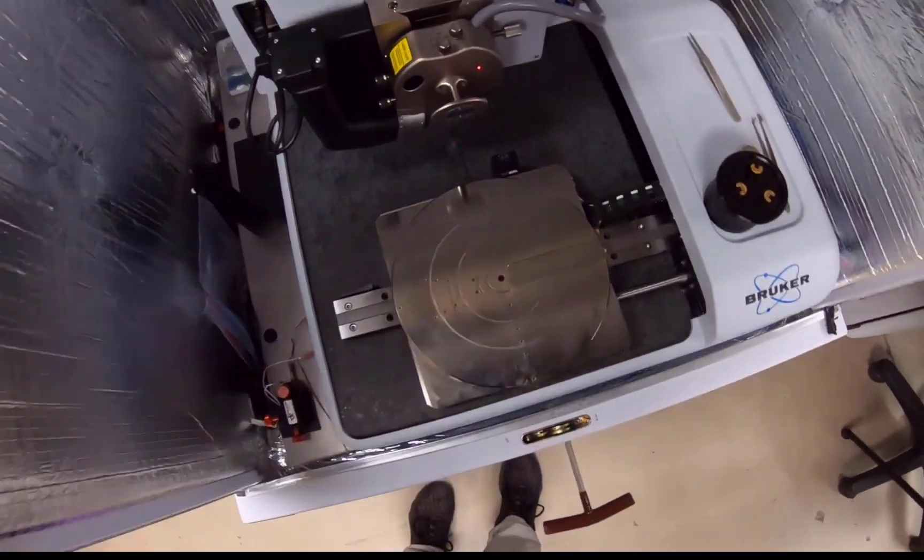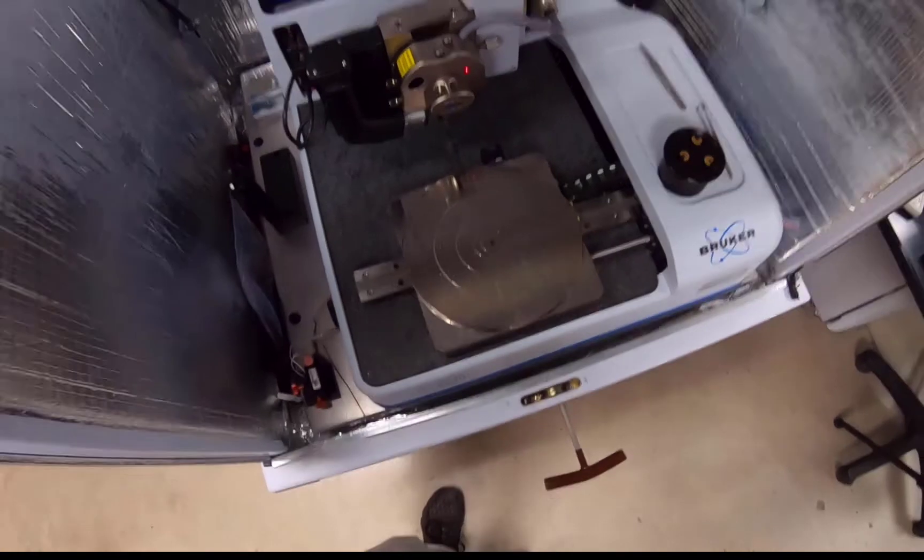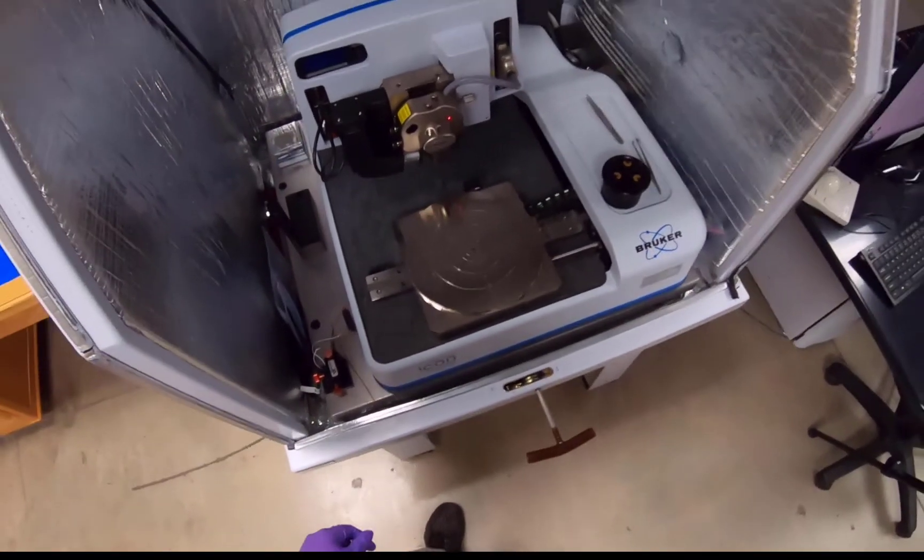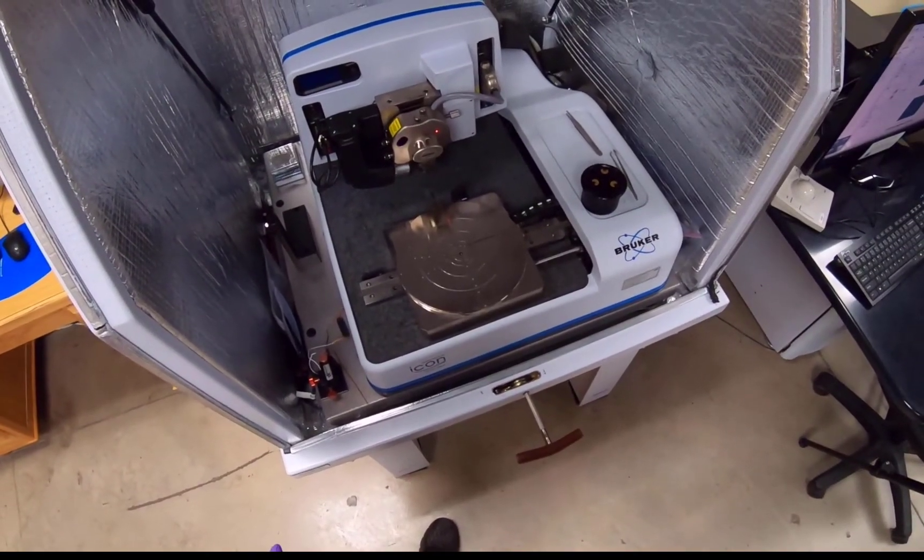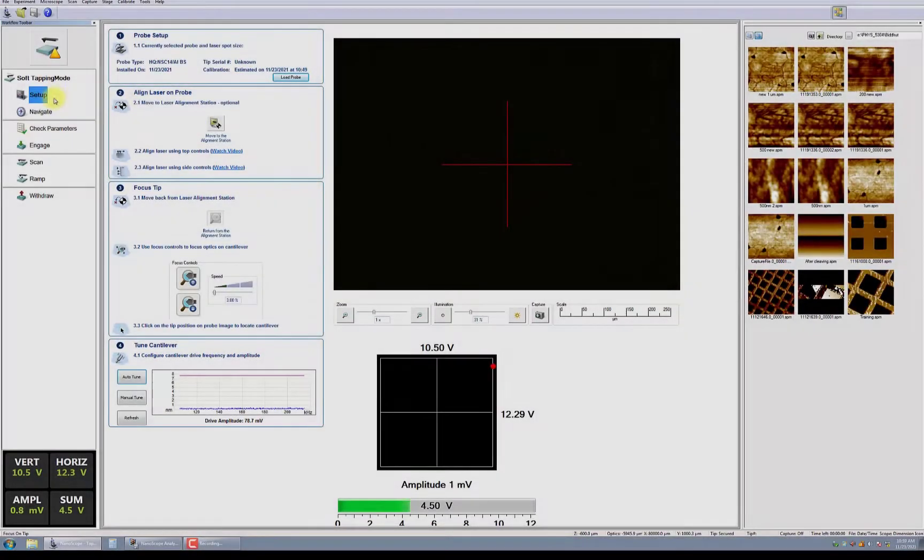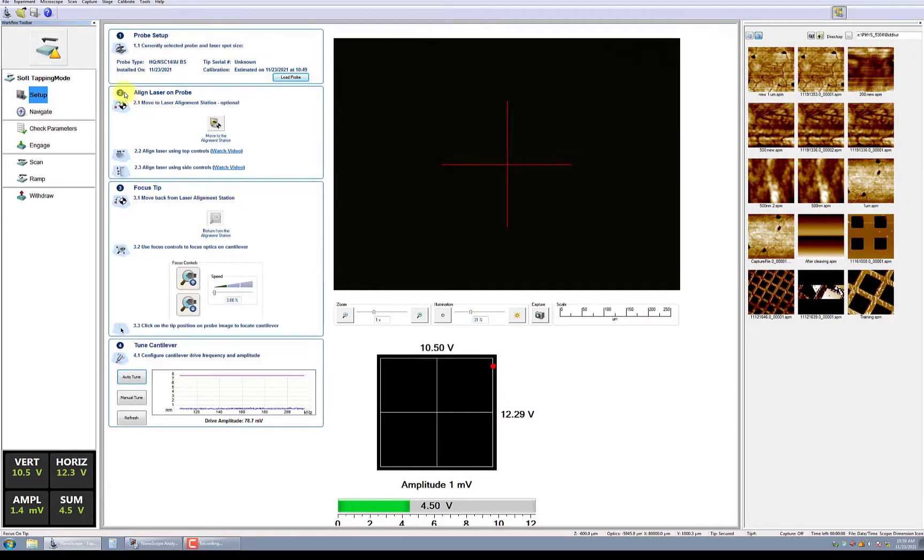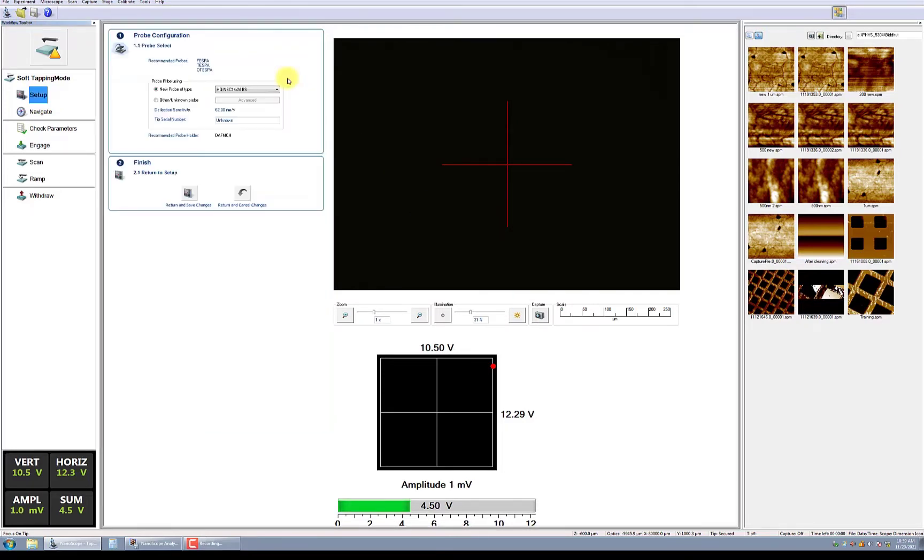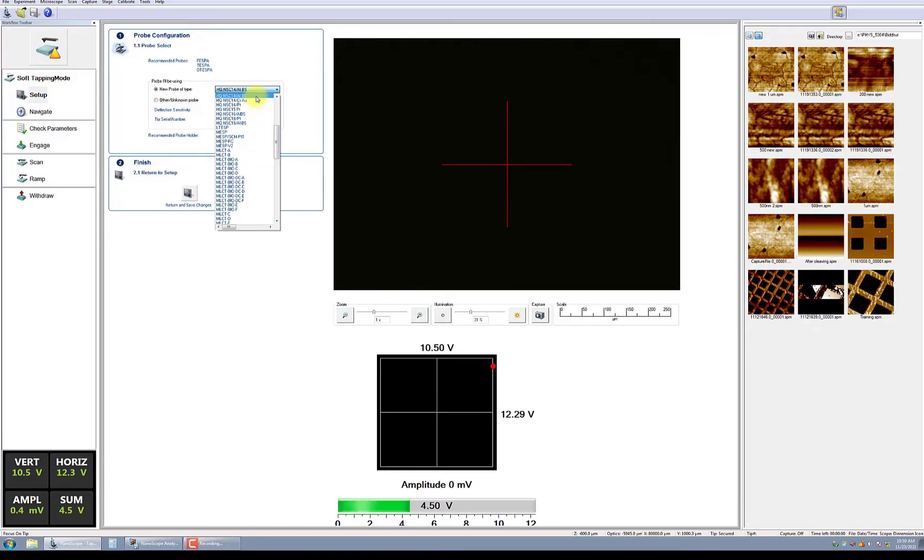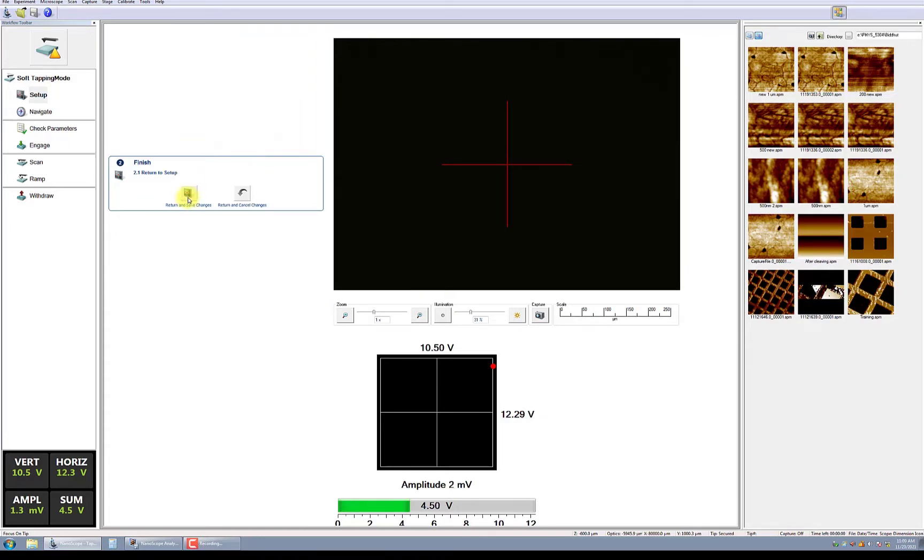Now it's time to let the software know what kind of probe we're using. To do this, select Setup in the Workflow Toolbar. Next, press Load Probe. In the probe configuration, select the tip you will use from the database. And then finally, press Return and Save Changes.